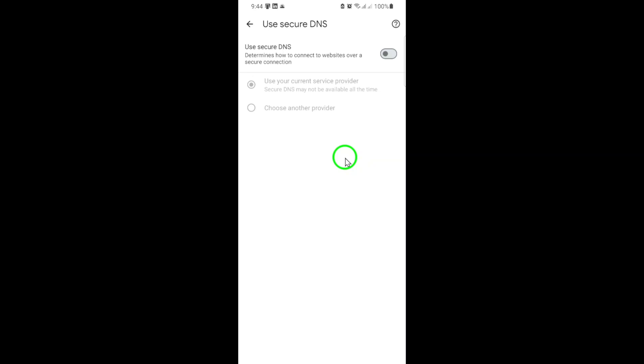Remember, disabling Secure DNS can sometimes help with connectivity issues or allow you to use a custom DNS provider. If you ever want to turn it back on, just follow these same steps and flip the toggle back.